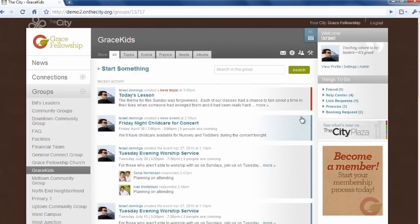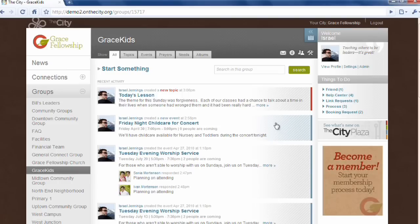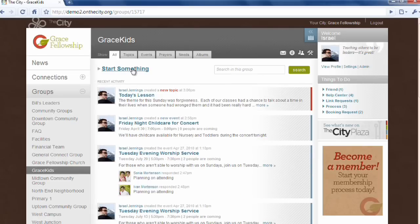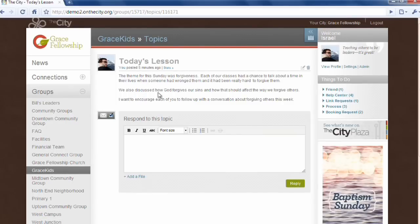In those groups, parents can interact with parents of kids the same age. Clicking Start Something, they can create content — topics, events, prayers, needs — and even upload photos into a photo album. At the top of the stream for this group is the post made recently: today's lesson. Inside that is the text created for the email that also went out to all the offline parents who are now part of the children's ministry.